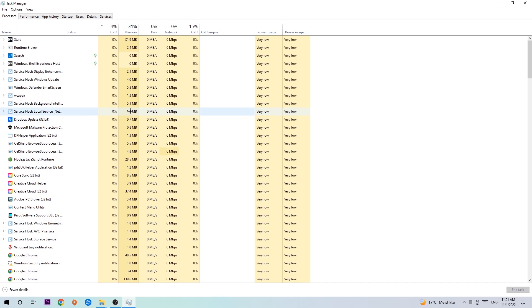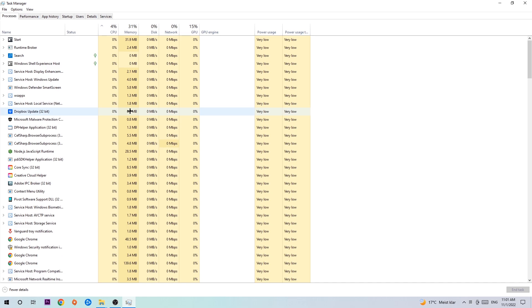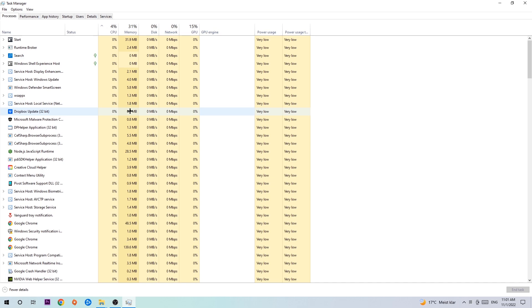First of all, too many applications, background processes, programs, or games running at the same time on a low-end PC will cause crashing, lagging, or freezing because your PC can't handle it anymore. Second, some applications are third-party programs causing your game to crash or freeze. So just trust me and end every single process.